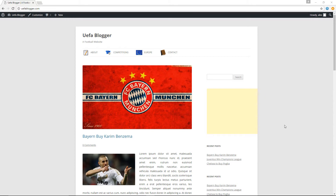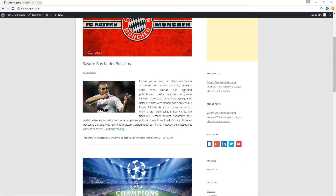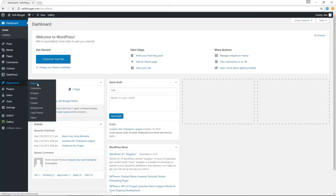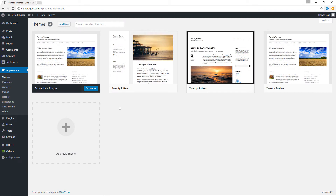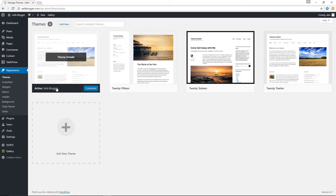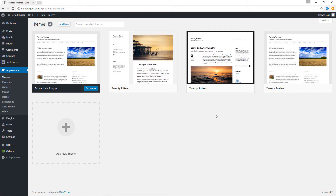I'm on my UFA Blogger website, which is just a domain for testing purposes with lots of fake content. Let's jump down to the back end where we have Appearance > Themes. You can see I'm using a theme called UFA Blogger, which is actually a child theme of the 2012 WordPress theme.